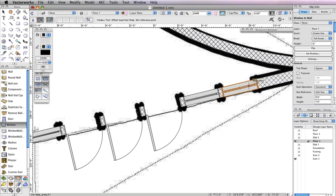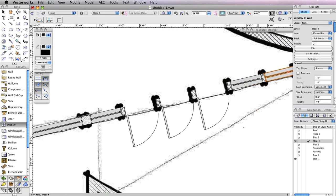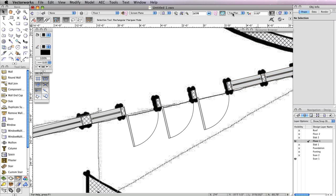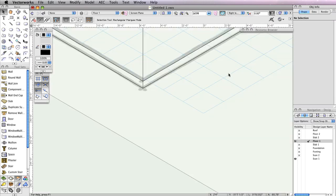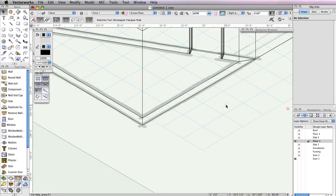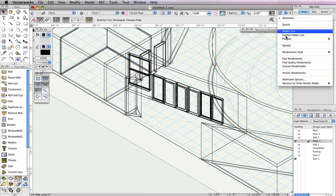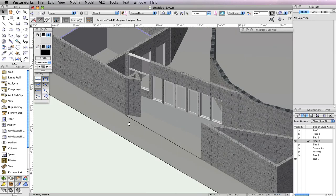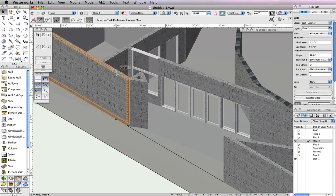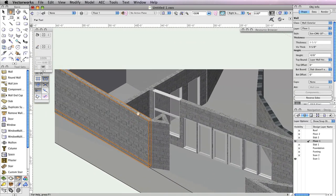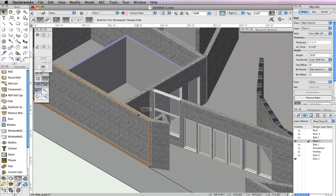That's it for the porch entrance. Switch to the right isometric view from the view bar and render in OpenGL to see what the new entrance looks like. If you take a look at the left end of the entrance, you'll notice that this wall currently blocks the view from the far left window. To fix this, you'll need to shape the wall slightly.